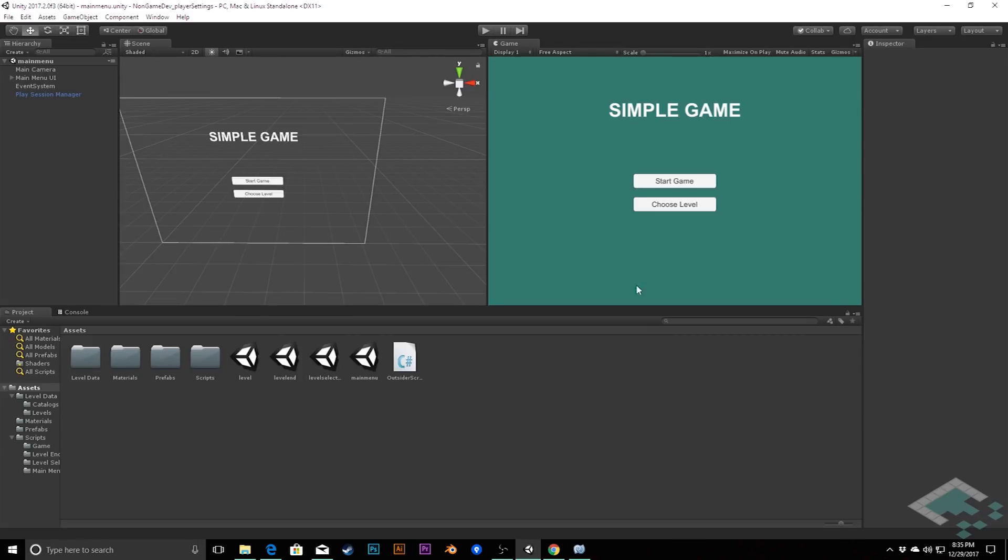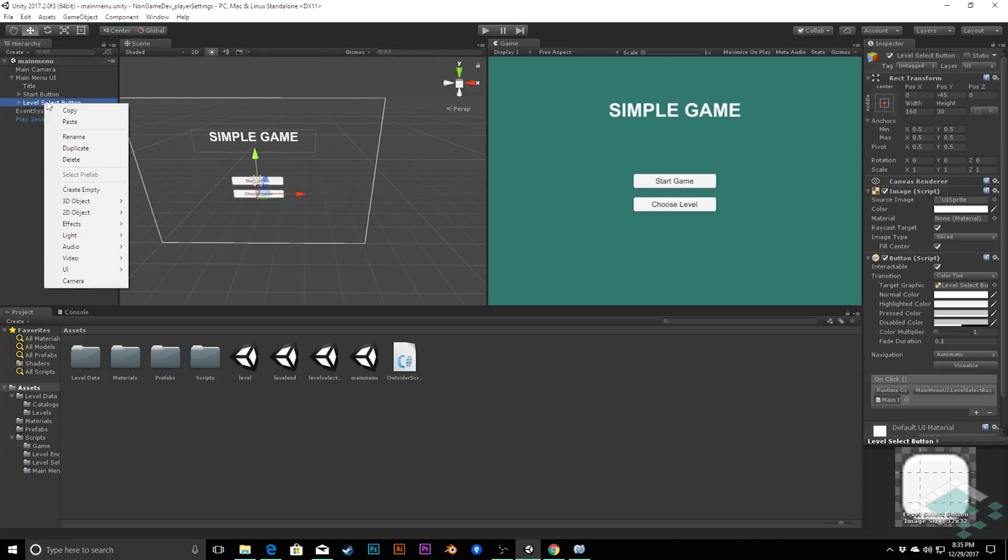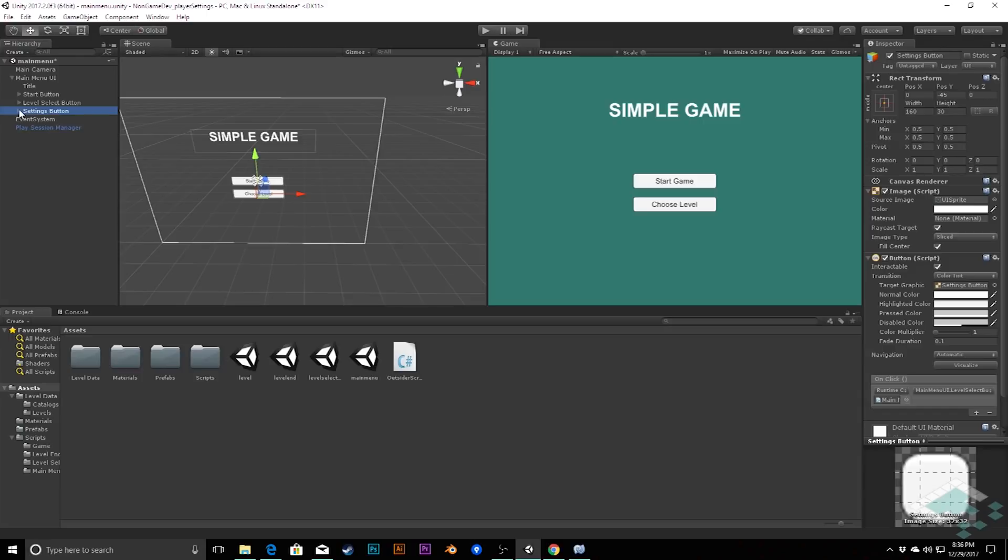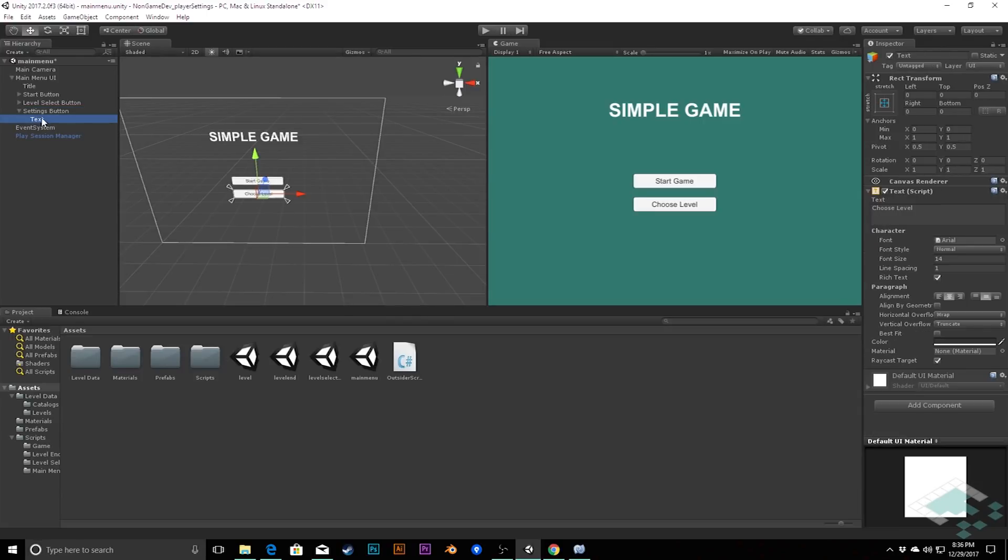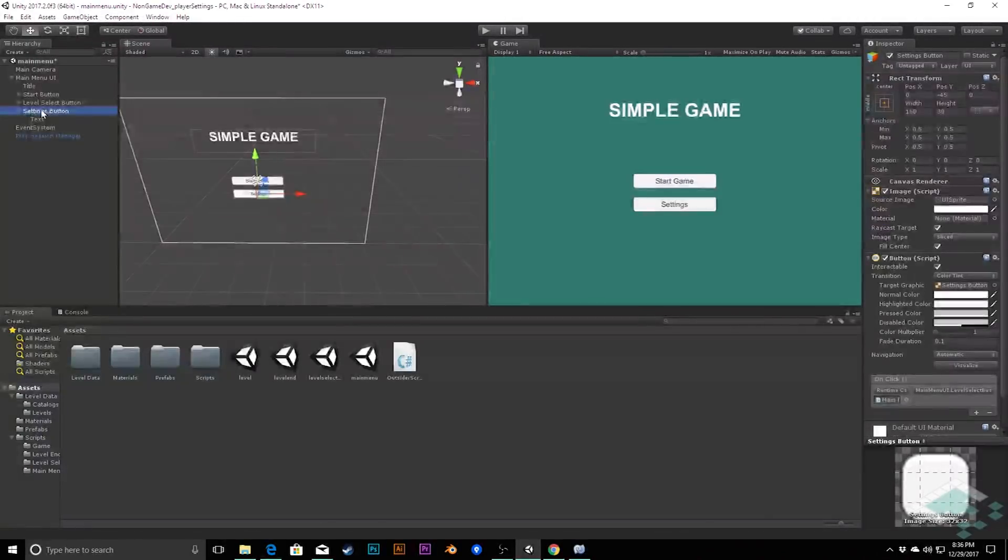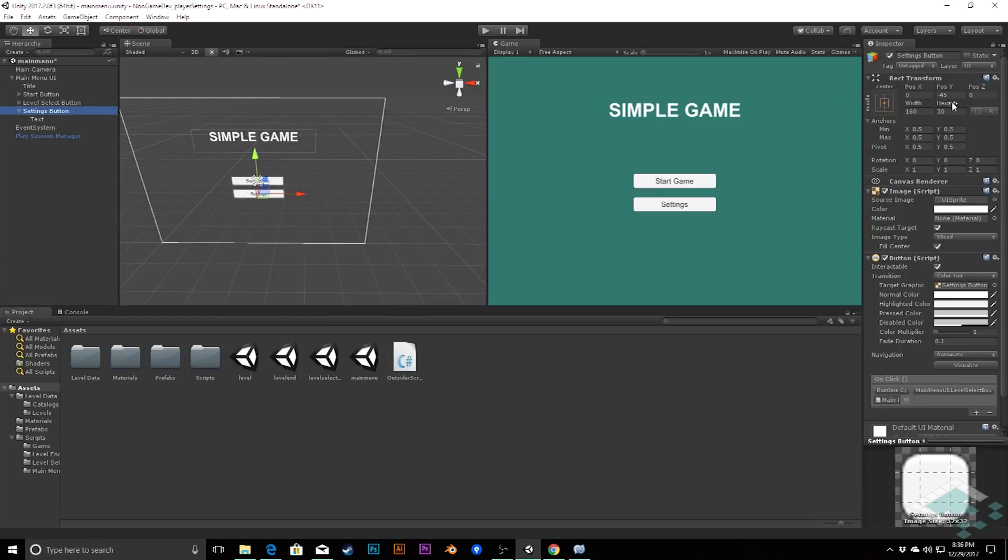So, first thing we're going to do is in our main menu scene, we need to create a new button to get to our settings menu. We can do that pretty simply by duplicating our level select button. Right click and go duplicate, or you can do a control D on Windows, command D on Mac. I'm going to rename this to settings button, and change the text on it to simply settings. And I'm going to move this whole button, make sure you're on the button itself, from negative 45 to negative 90.